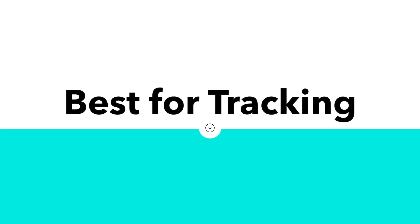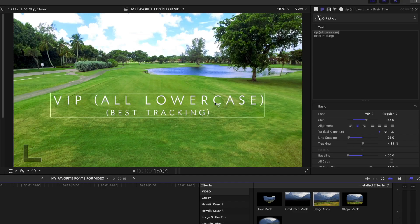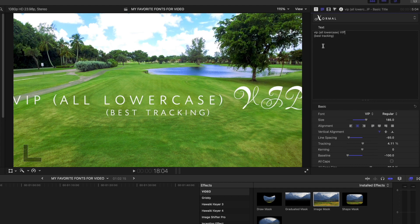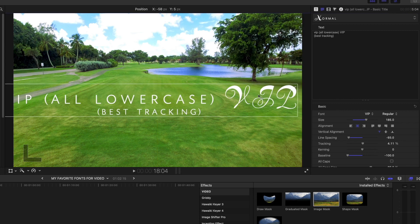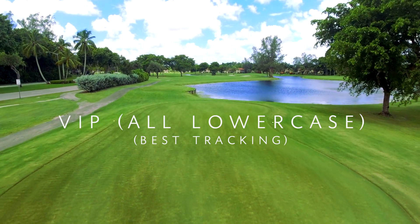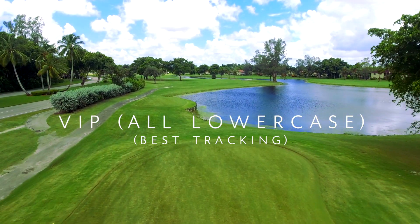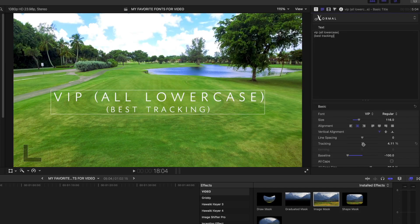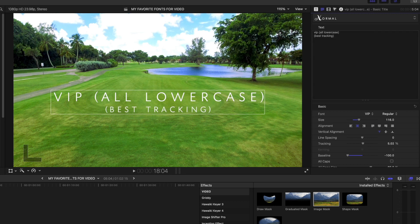Let's move on to my favorite font for using a tracking effect. This font is called VIP, but there's a bit of a twist — even though it looks like it's all caps, you actually want to type out VIP in all lowercase. If you type it in all caps, that's what the capital letters in the font VIP look like, and it actually says VIP but you can't even tell. The capital letters in this font are completely illegible, but the lowercase version of VIP is really nice and clean looking. They already come a little bit kerned out, and you can kern them even more. I really love VIP for tracking text.